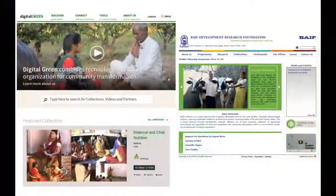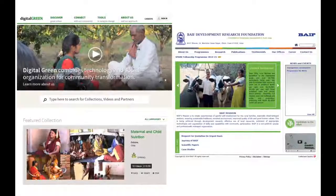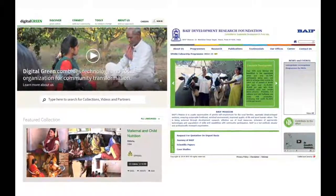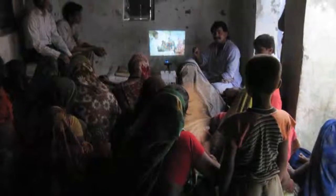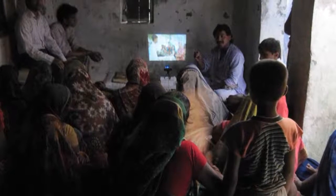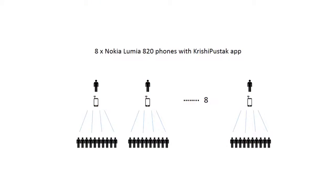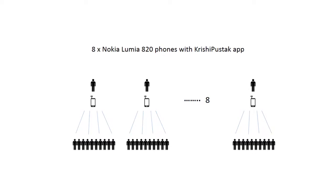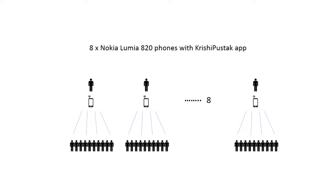We worked with Digital Green and Bife, two non-profit organizations who disseminate best practices in agriculture among farming communities. They work with mediators from local villages and communities to screen videos and demonstrate agriculture techniques. We worked with eight agriculture mediators who were given Nokia Lumia 820 phones to register and work with farmers on Krishi Pustak.